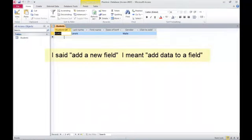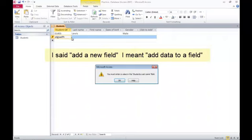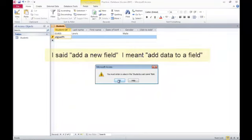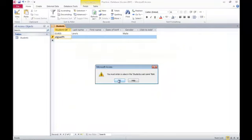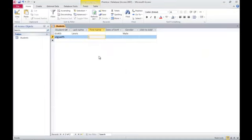So if I try to add a new field here, I'll put in some garbage. It says, oh, you must enter a student name. Oh, okay. So I try to add that record. Now I have to enter a student name.